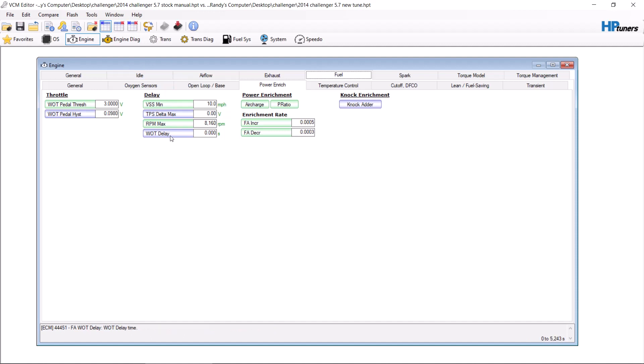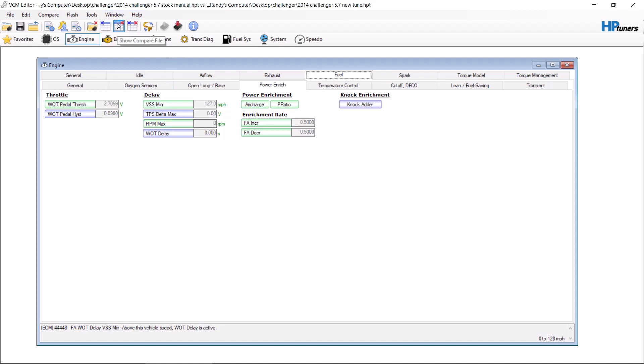Next, delay. This is the power enrichment delay. Right now, anything over 10 miles an hour automatically sets a delay timer. There's no seconds here, so there's no timer on it. Above this RPM max, the delay is disabled. Well, you're never going to cross 8,100 RPMs in a HEMI. I set this to 127 and I set the RPM to zero.